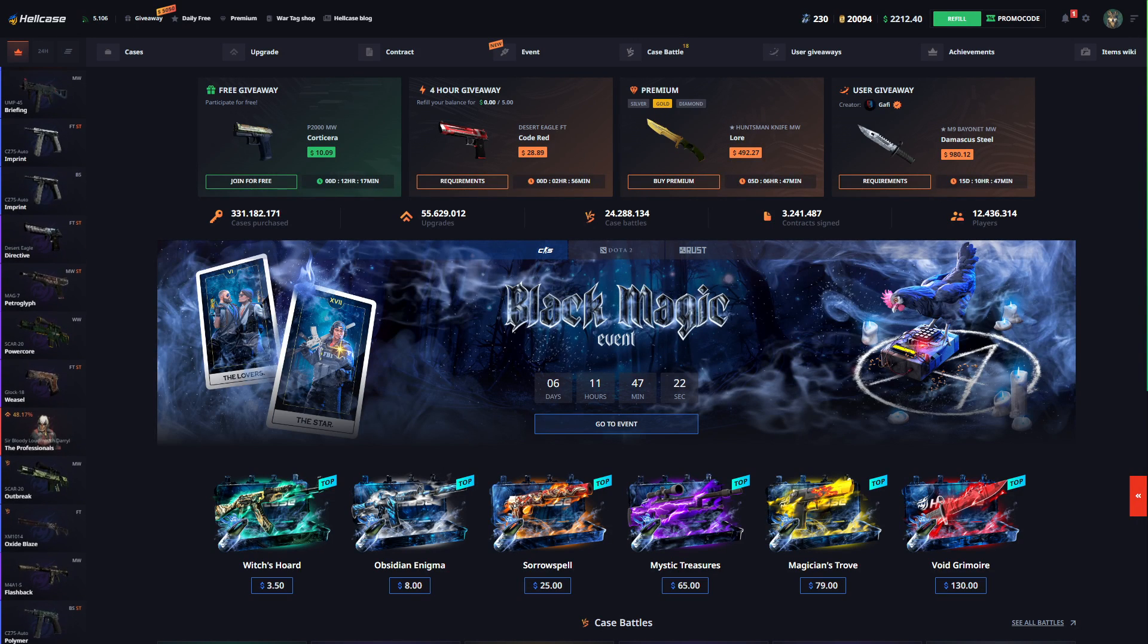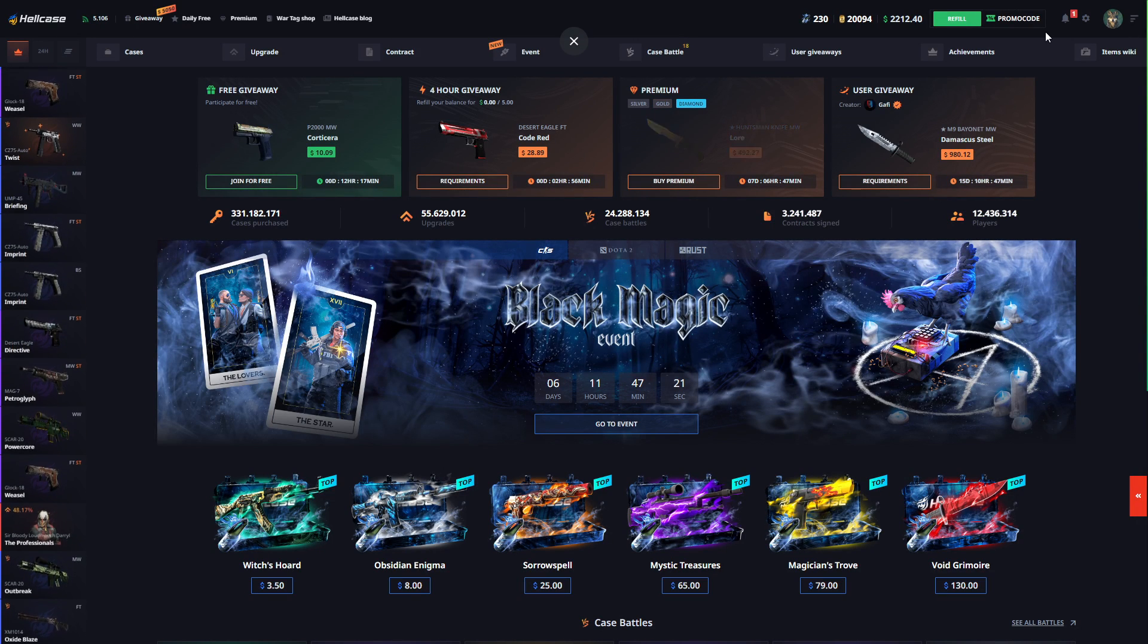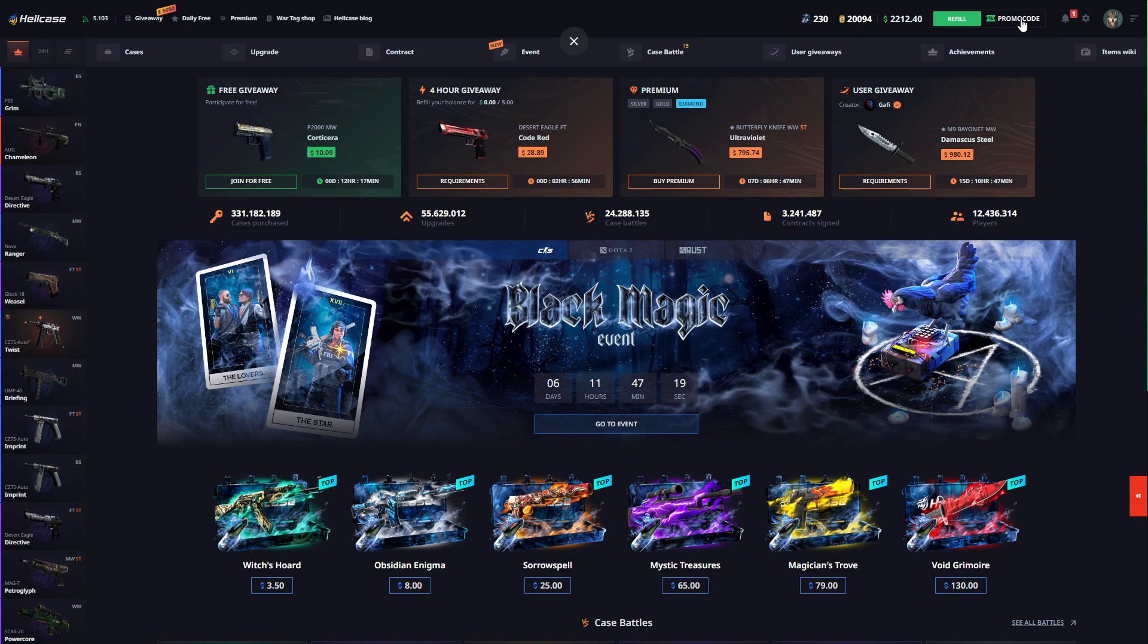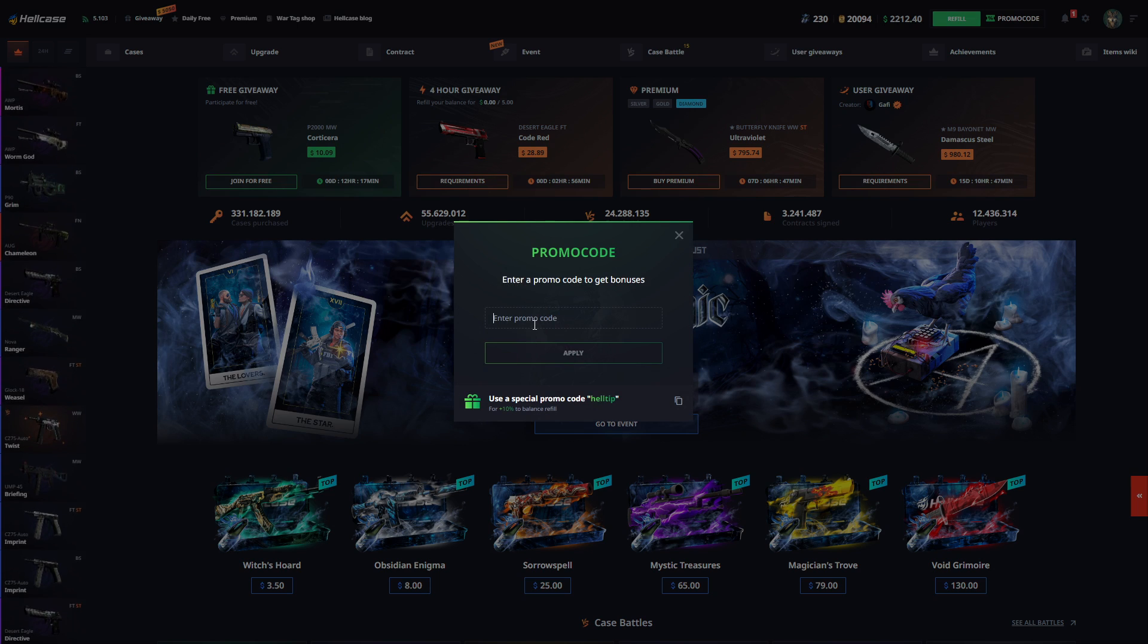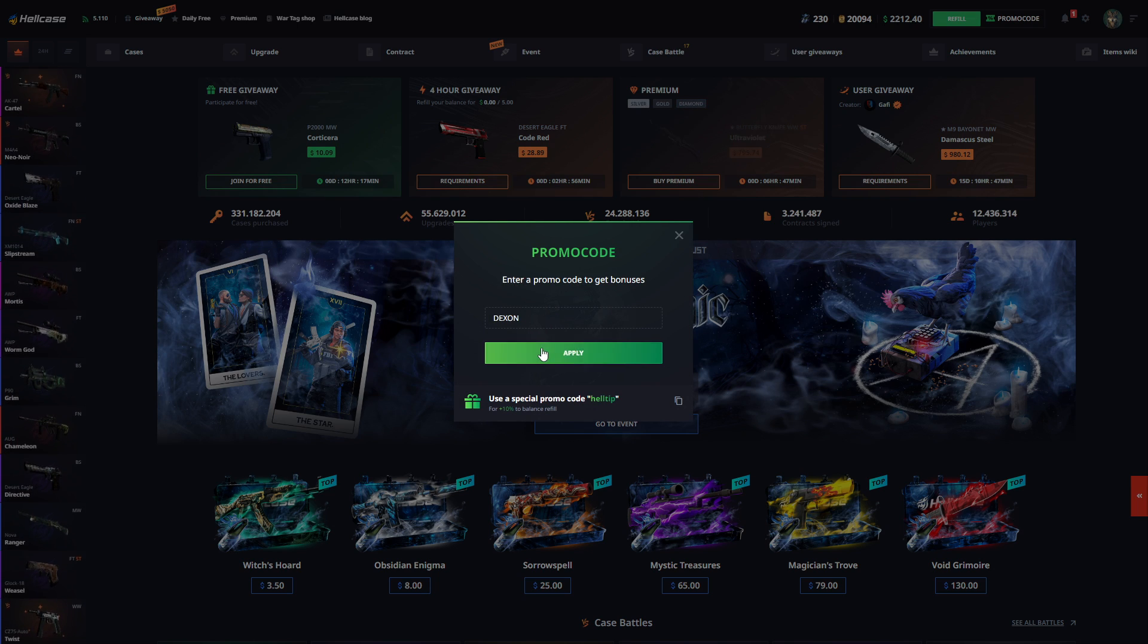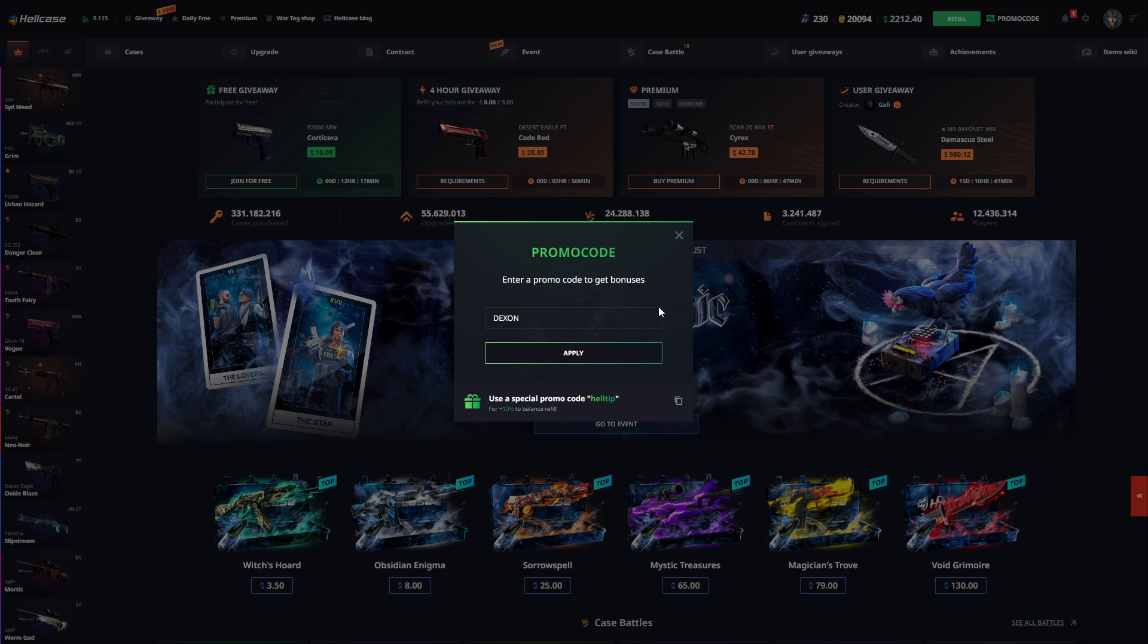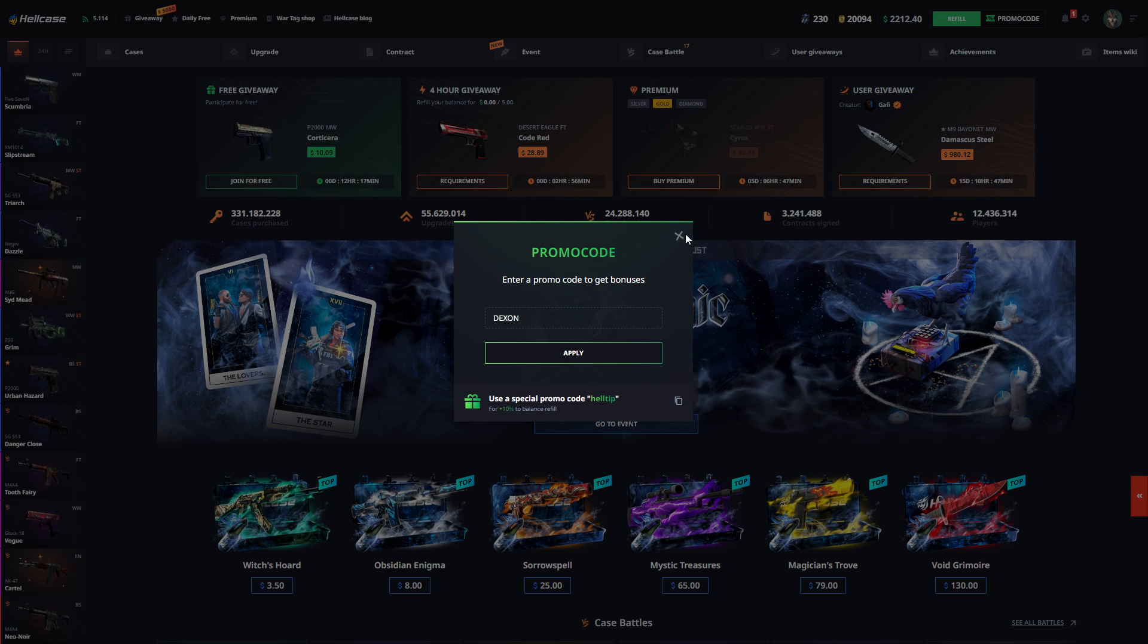Hello everyone, today I'm going to show you the best way to get easy profit on HellCase. Before I start, I want to show my promo code. My promo code is DEX and you can go here and type DEX and you will get 5% to 10% bonus on your deposit. For example, if you deposit $100, you get an extra $10. It will also give you 7 cents so you can open free cases.